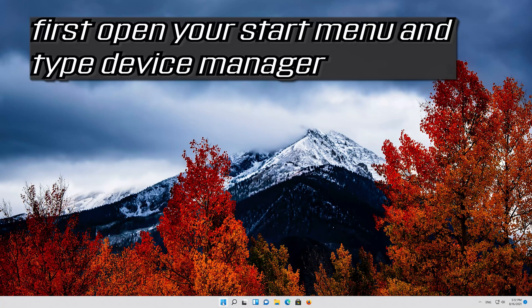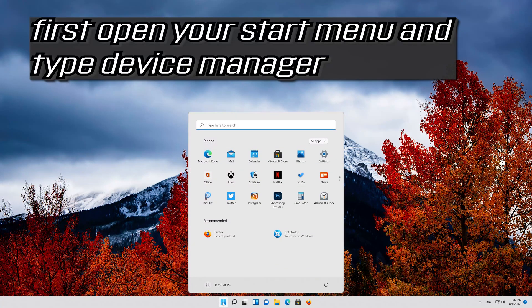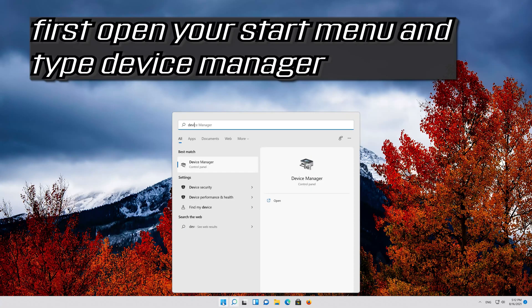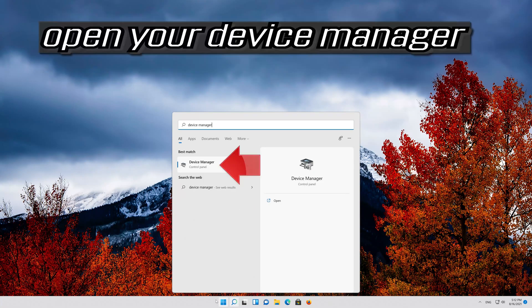First open your start menu and type device manager. Open your device manager.